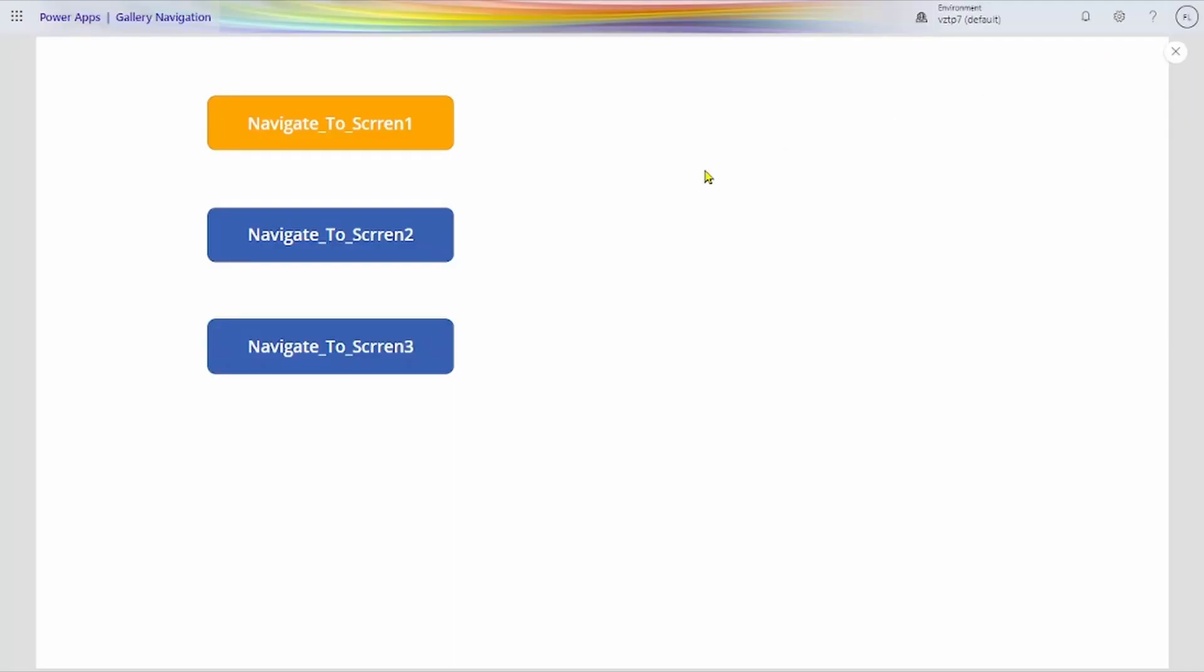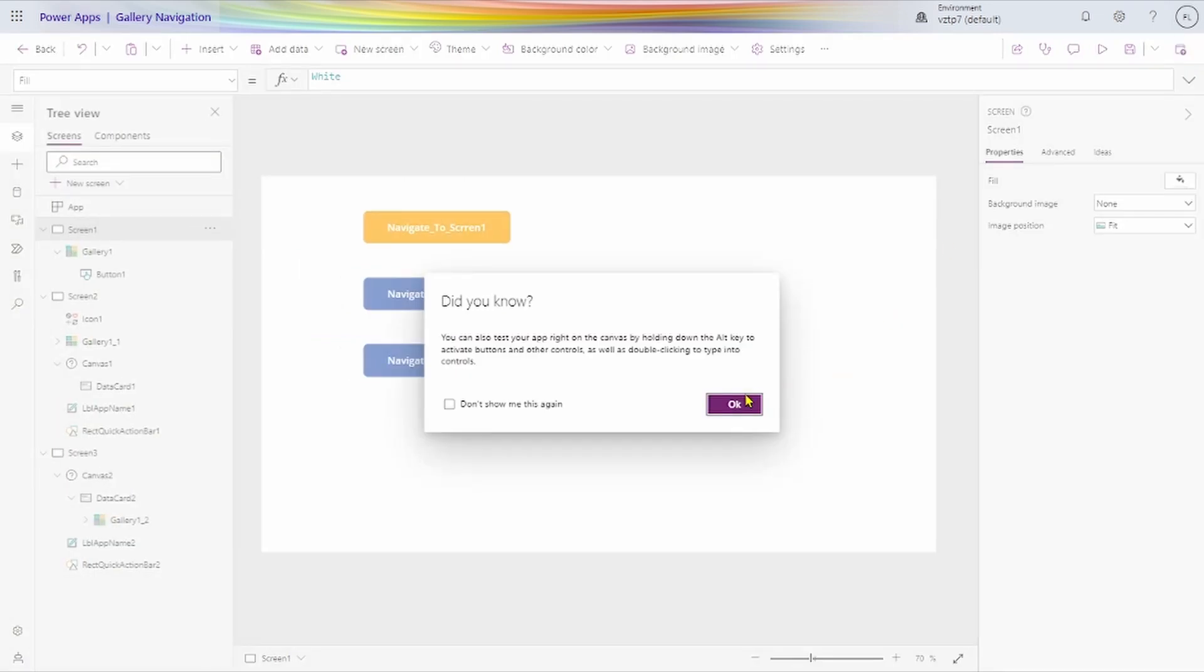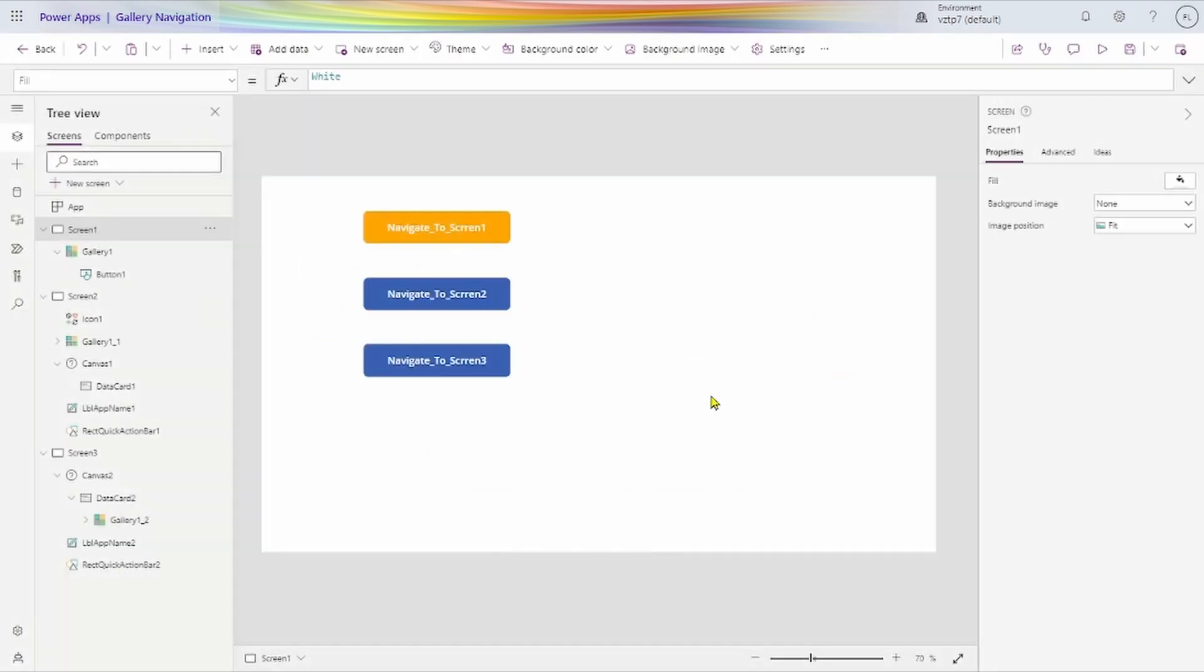First we have our one screen here in our application. I will show how this works. Gallery screen 1, screen 2, screen 3. We have taken 3 screens here.